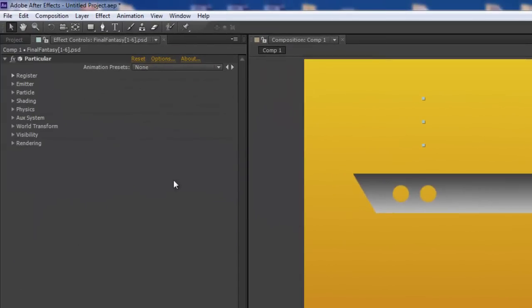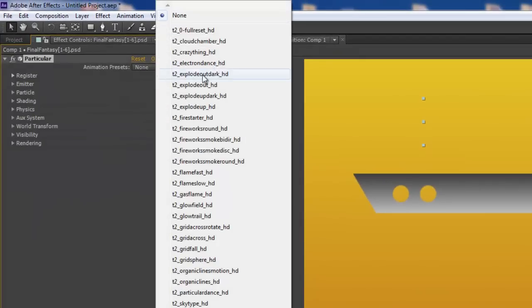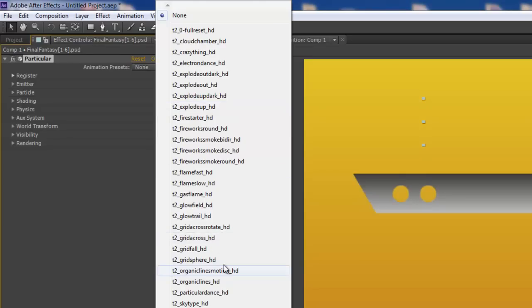And then let's go back to the Animation Presets drop-down, and all the presets are now showing up here.